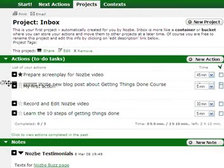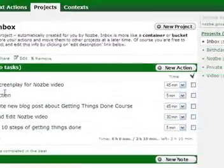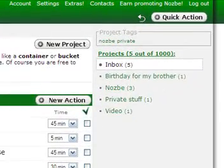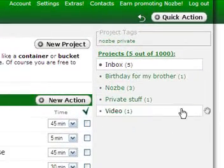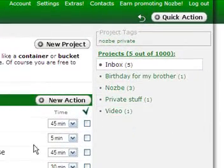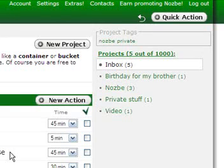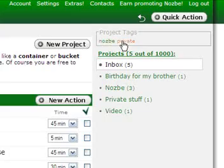The same goes for projects — you can reorder them anytime. Many people like projects, sub-projects, and sub-sub-projects, but I prefer something easier: for example, tags. Here are two of my project tags.